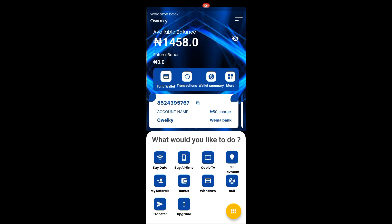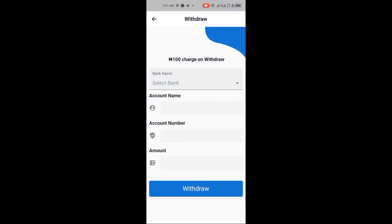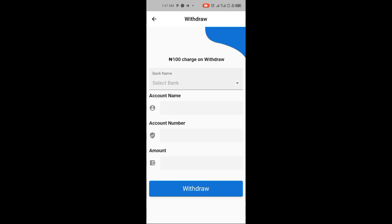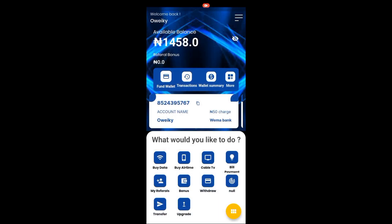If at any time you want to withdraw your funds back into your bank account, you can click on Withdraw, select your bank, and withdraw. Note that a withdrawal charge applies — the same 15 Naira charge that applies when funding your account also applies to withdrawals.